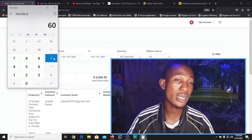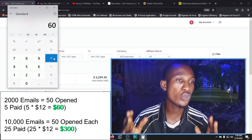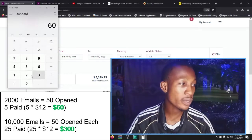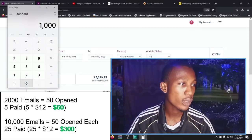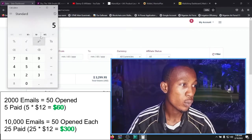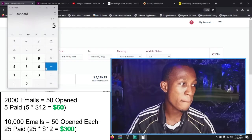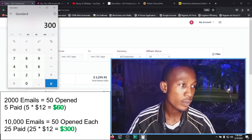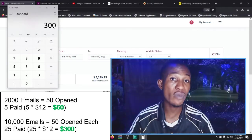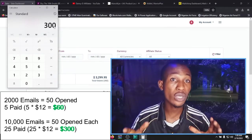This $60 is going to come from just 2,000 emails. Now imagine if we could do this for 10,000 emails. That's 10,000 divided by 2,000 — you get 5 times. So 5 times $60 means that's over $300. You've successfully made about $300 from 10,000 emails which you don't even know about.